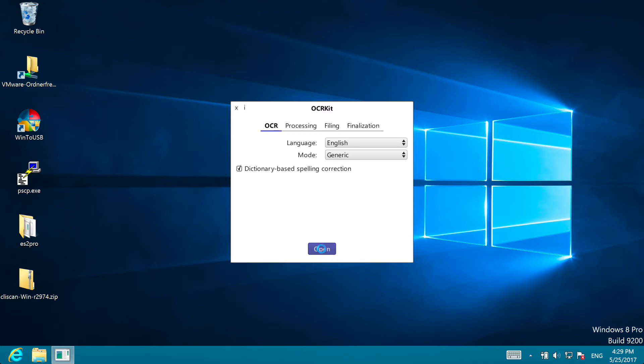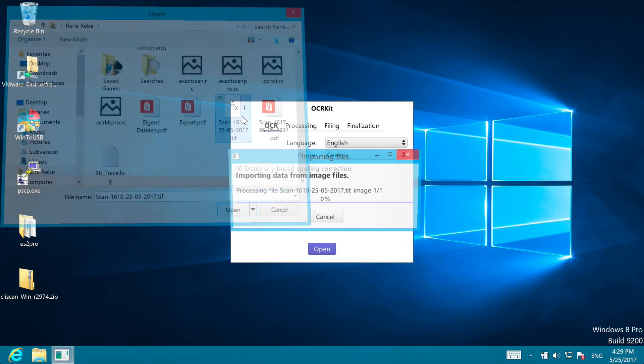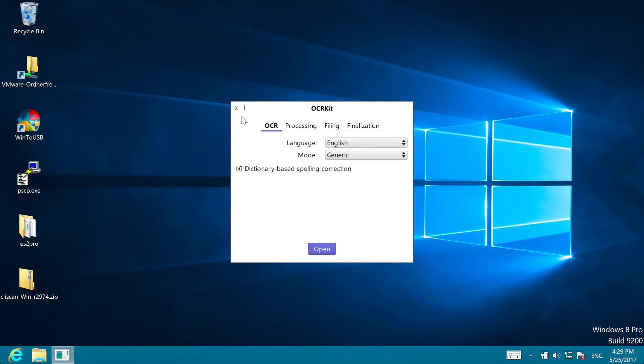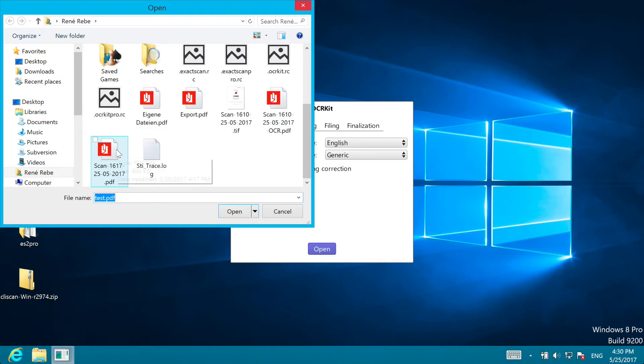To process a file simply open it. And the OCR usually only needs seconds for a page. You can open most common bitmap formats but also process PDFs.